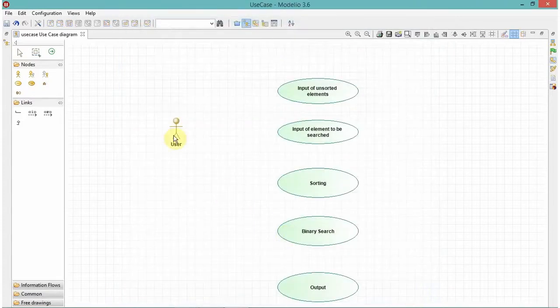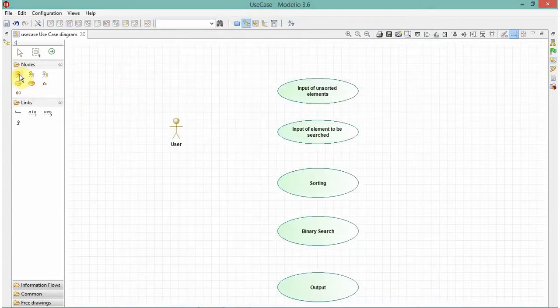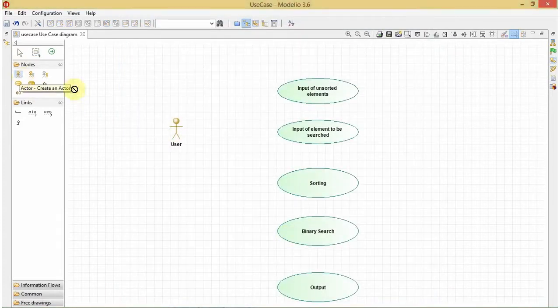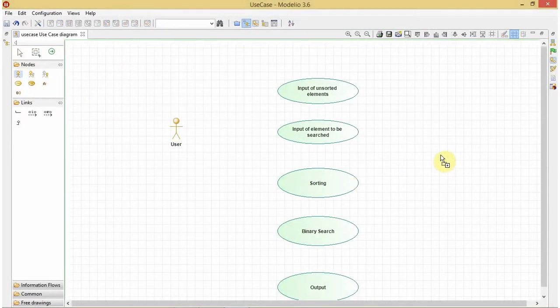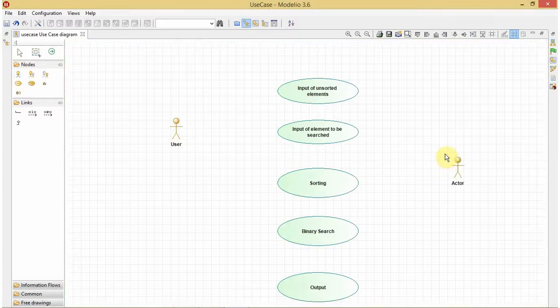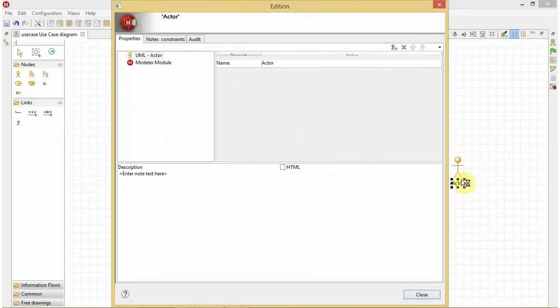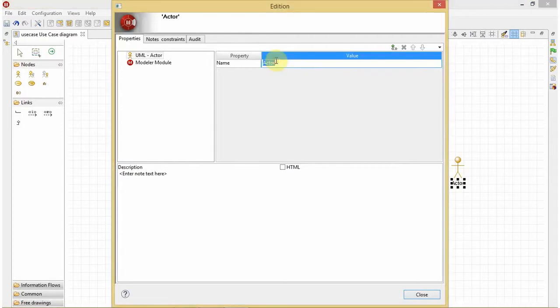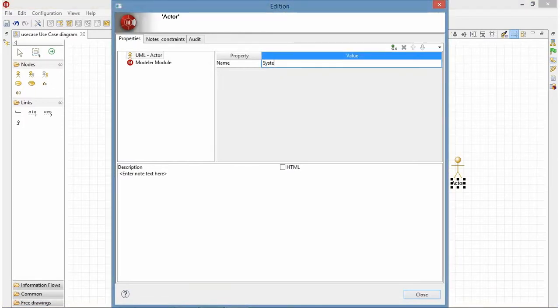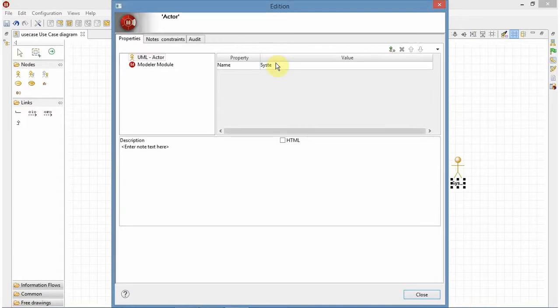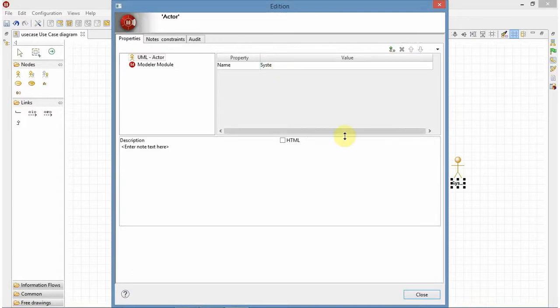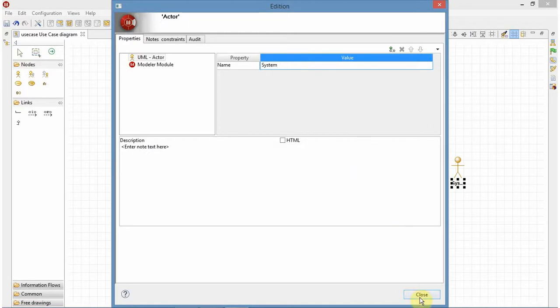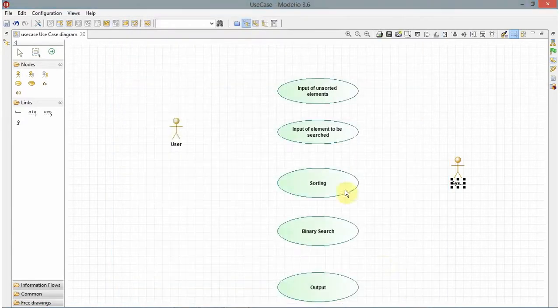Now, along with my user, my system will also have an interaction. So I will create another actor here. It will be system.